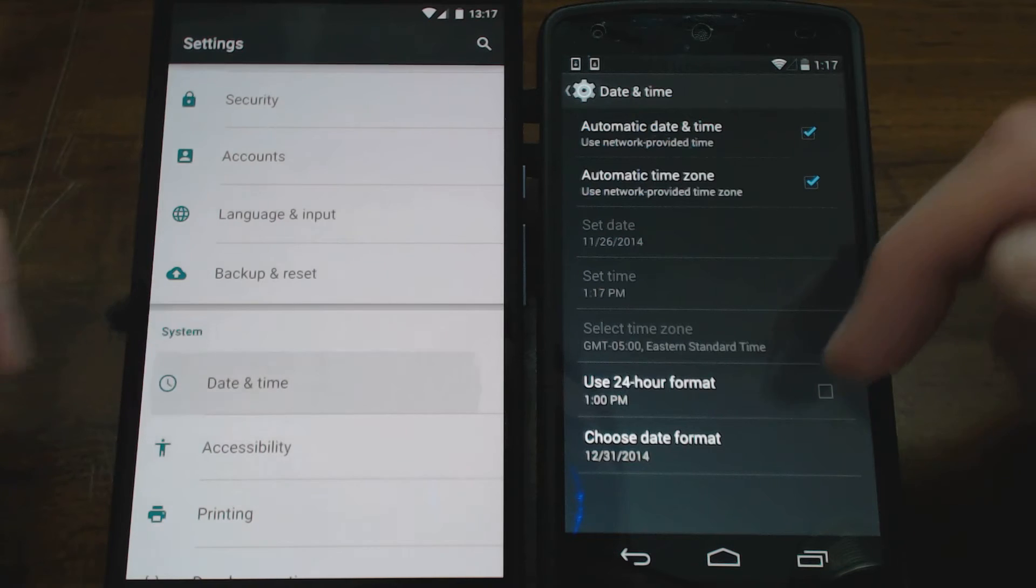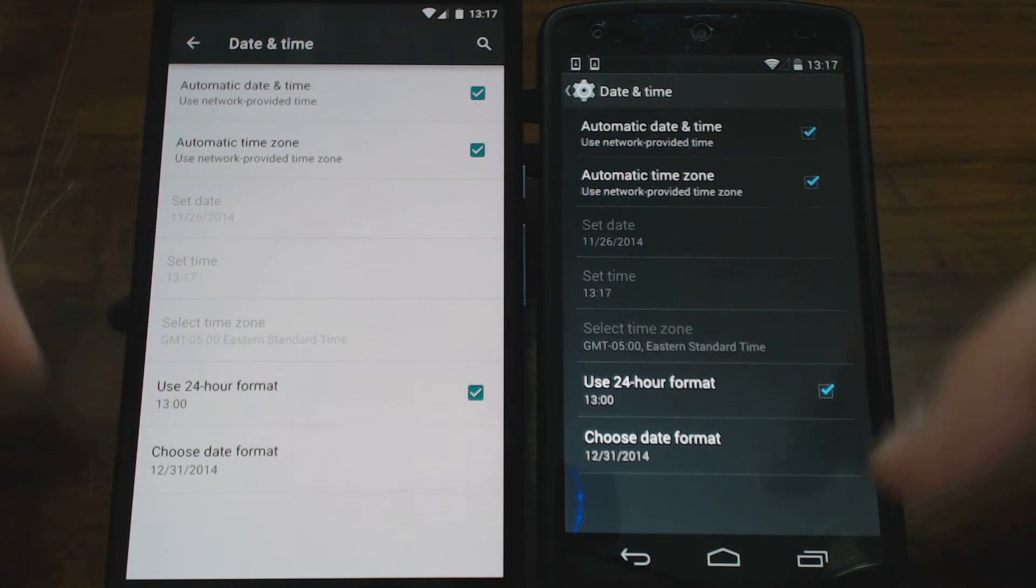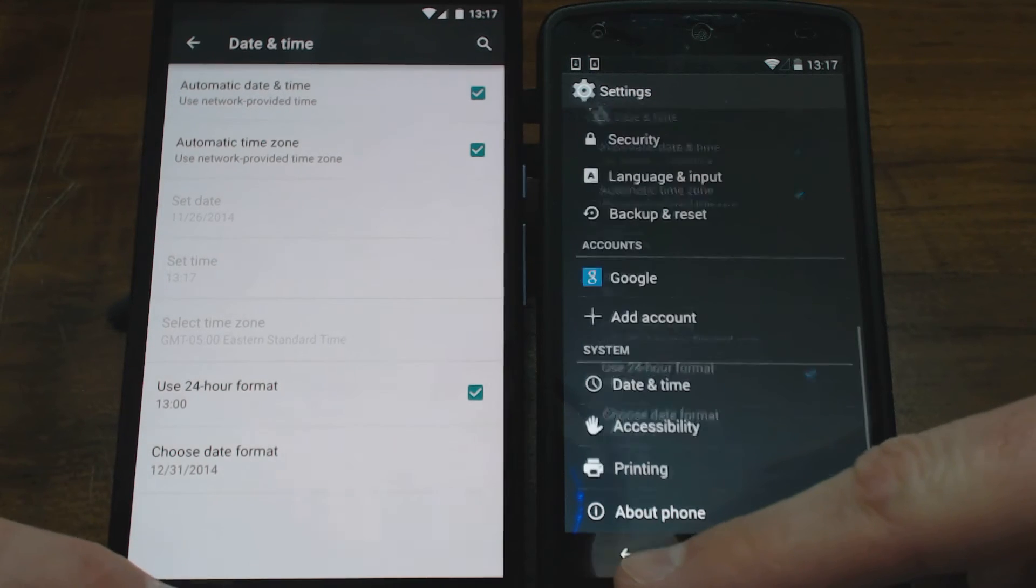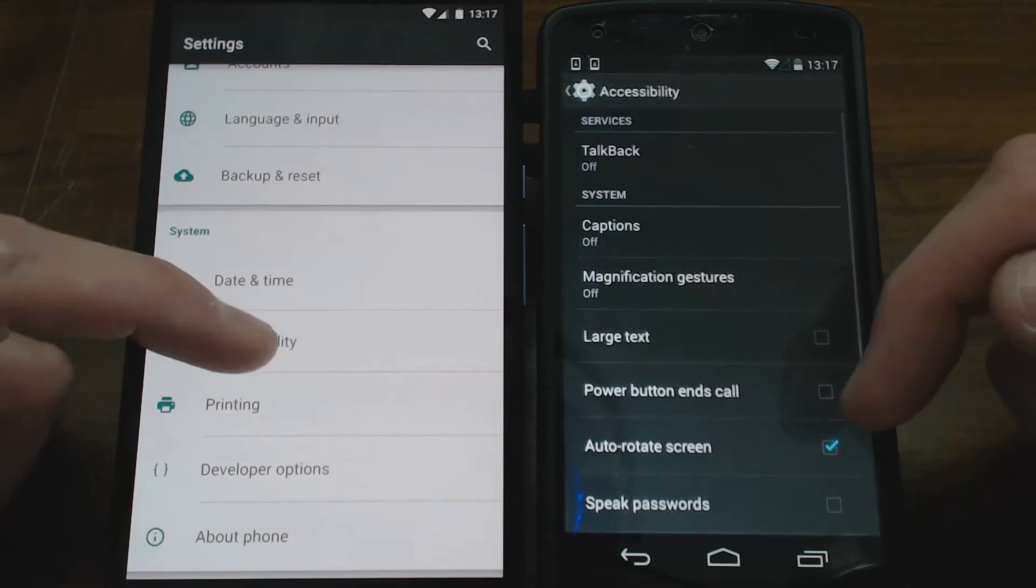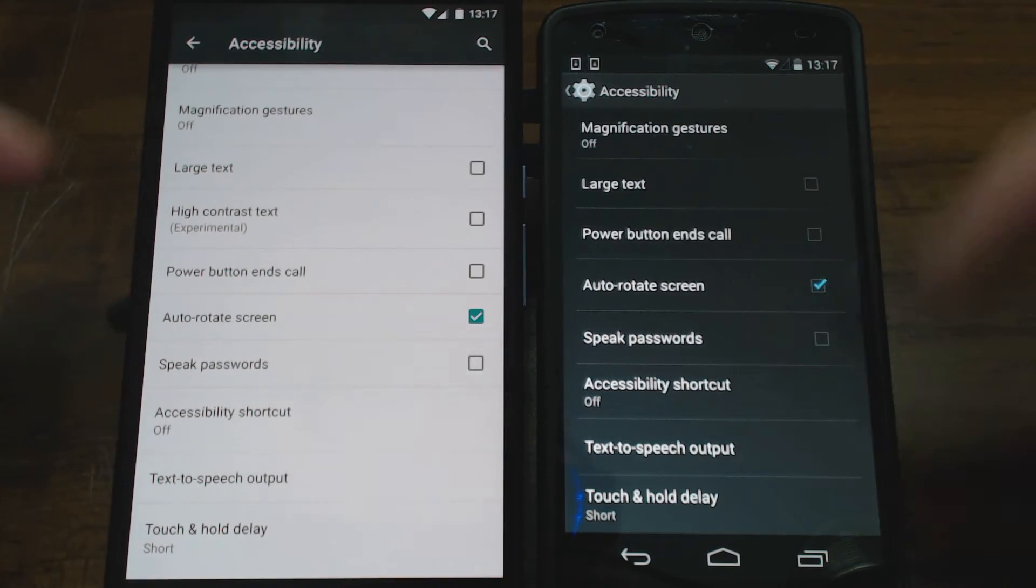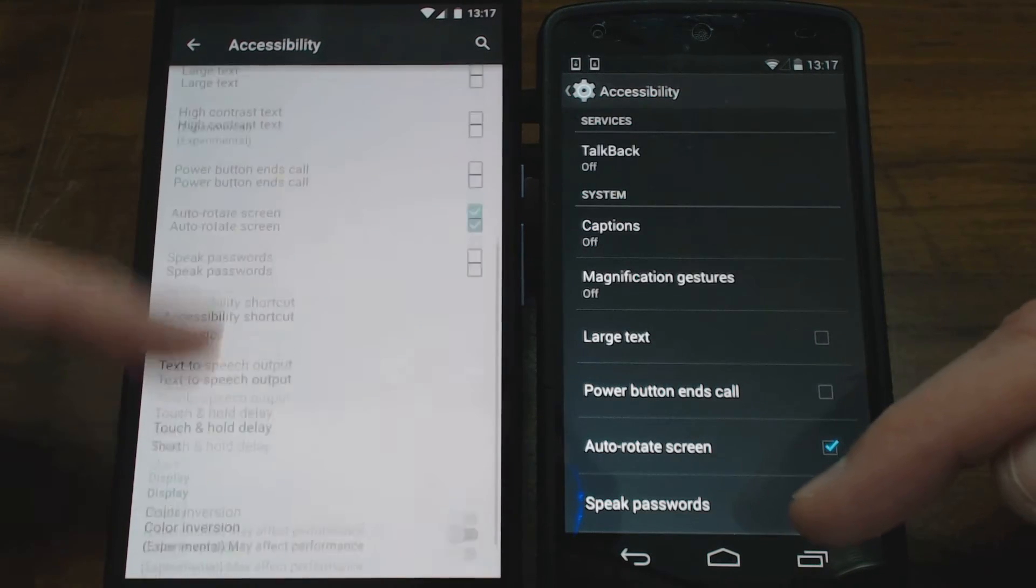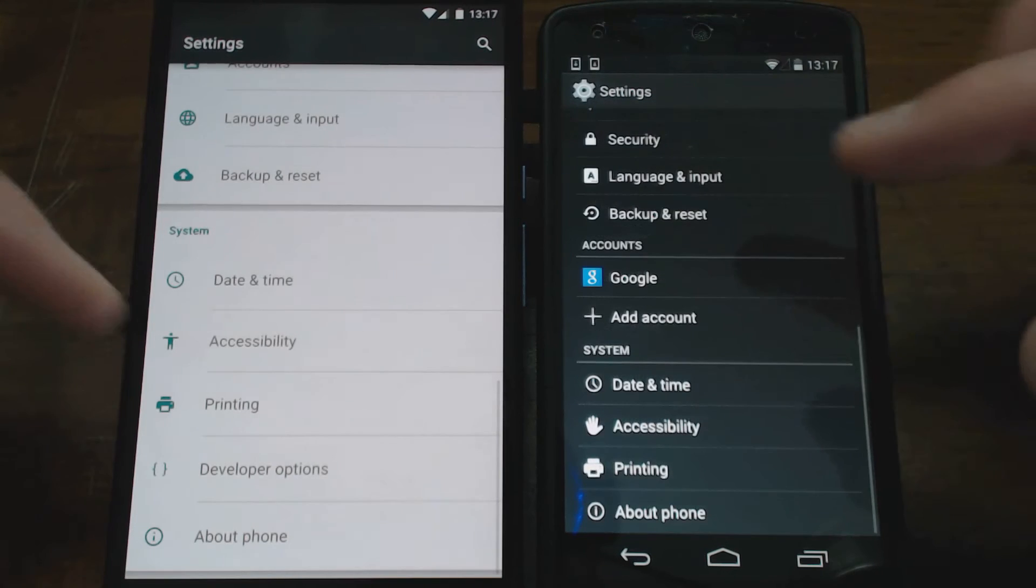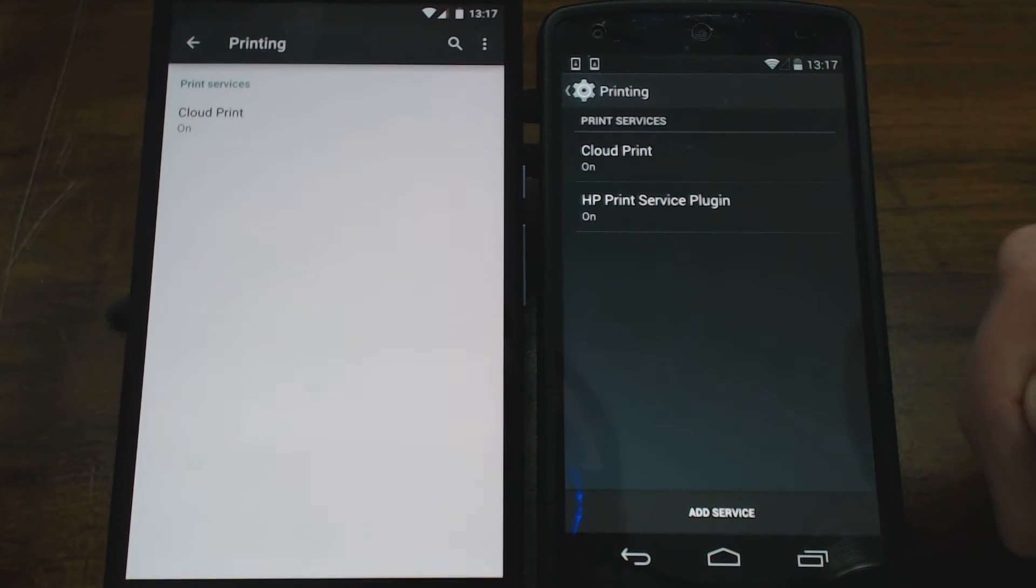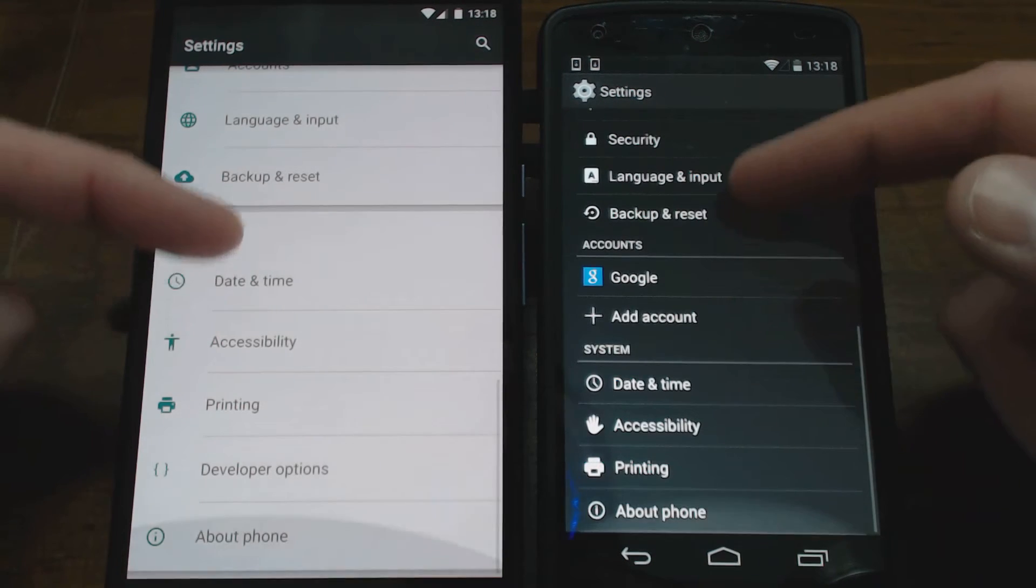And let's take a look at date and time. I always like to use the 24-hour format for my phone. Accessibility. What has changed in there? You can see as you scroll down through, any changes or additions to accessibility. And printing. I have a service plug-in for HP installed there on that one.